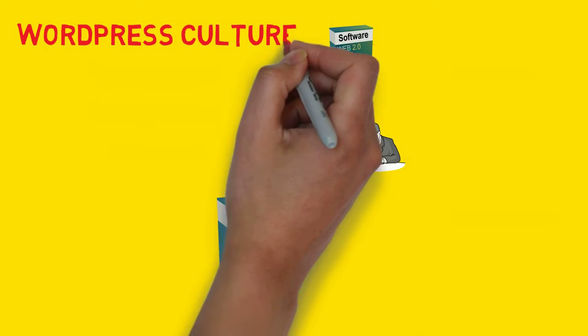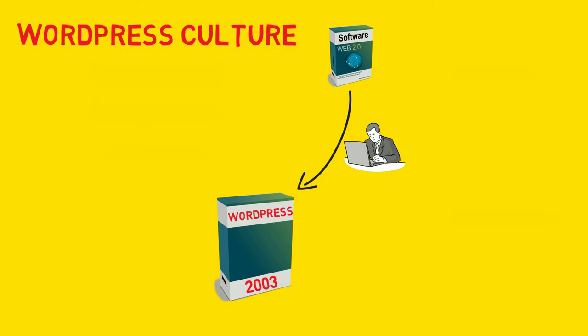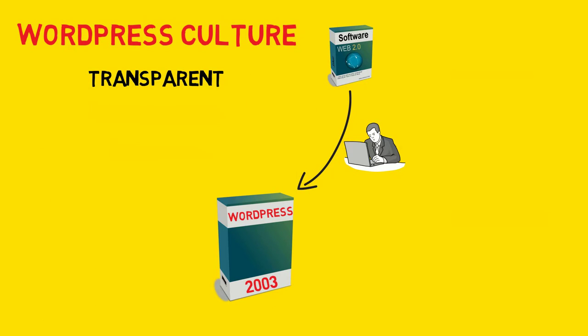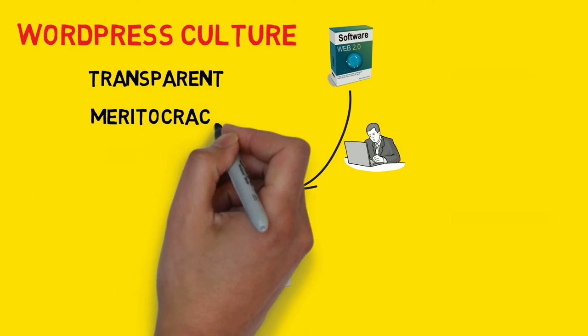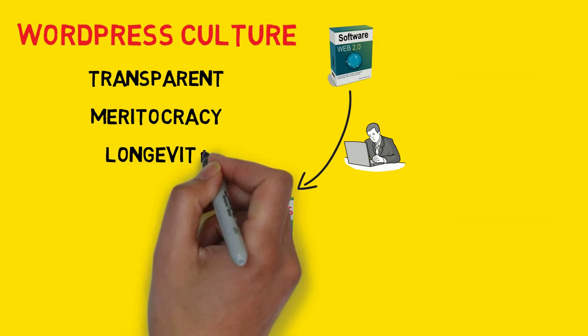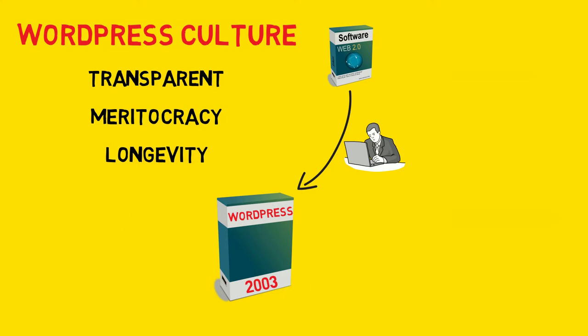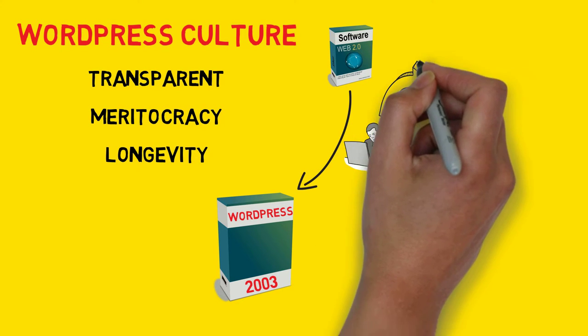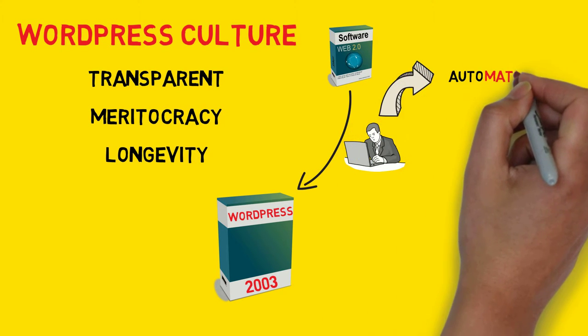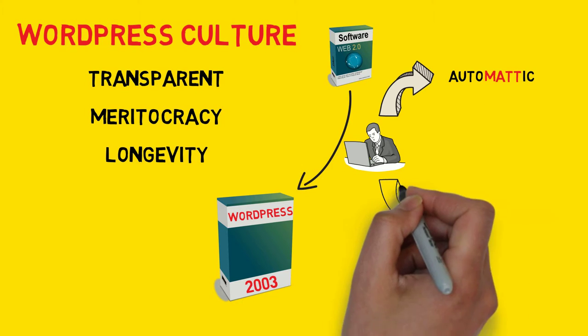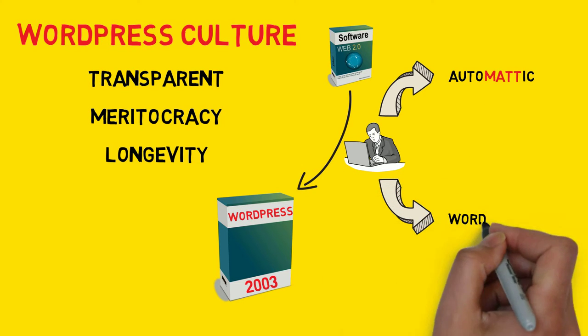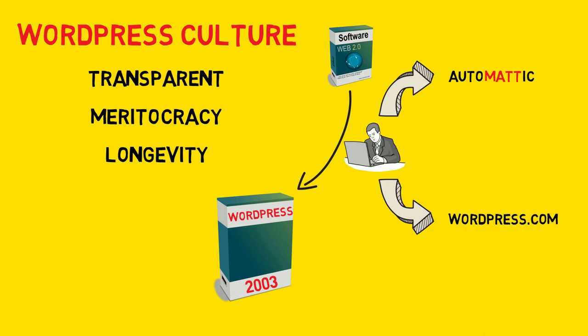WordPress culture is heavily influenced by the open source philosophy. It's transparent - all discussions on WordPress are public. There's a meritocracy - the more time and effort people put into the project, the more respect and authority they earn. There's longevity - its open source license means it could live on forever if people wanted it to. Mullenweg started the company Automattic and a few months later produced WordPress.com, a website where users could use WordPress and have it hosted on the web all for free.